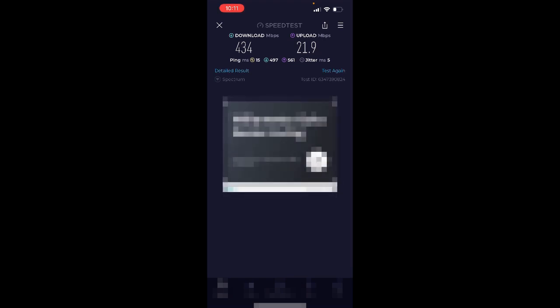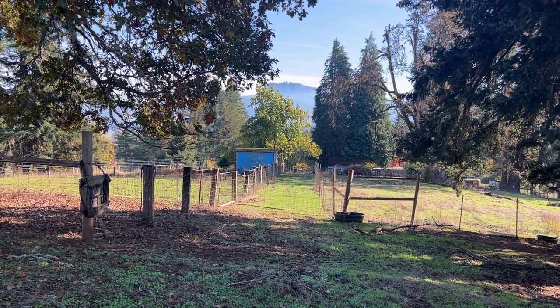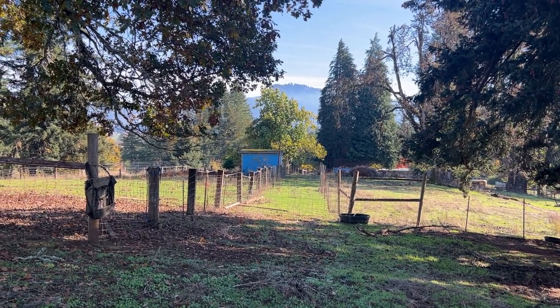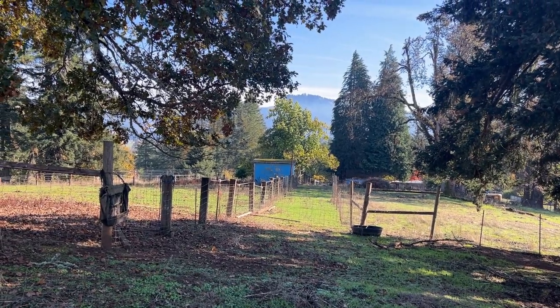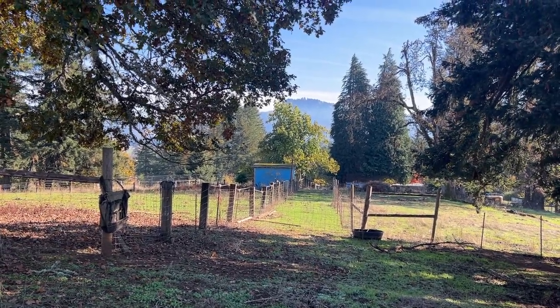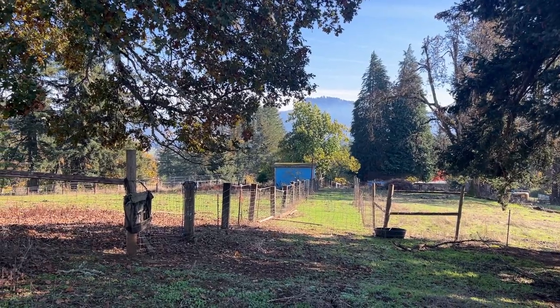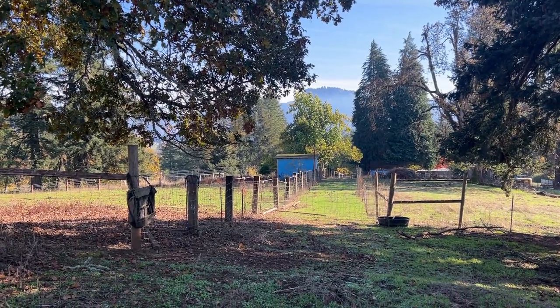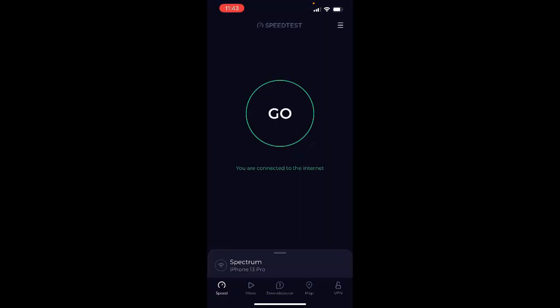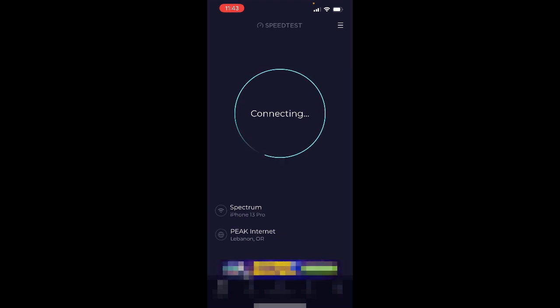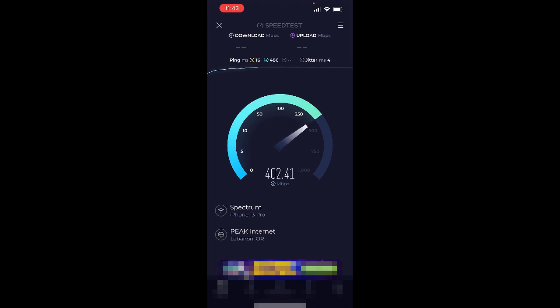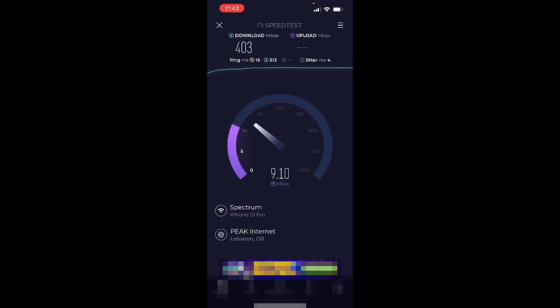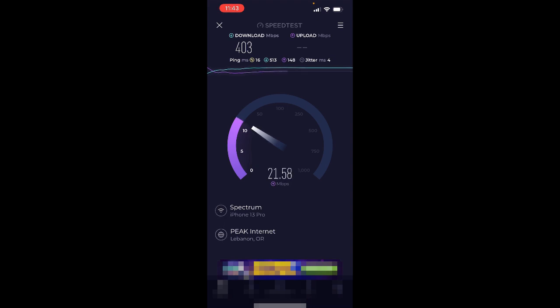There you go - 434 download, 21.9 upload. Okay, now I moved up to the next spot. This is 50 meters away from that Wavelink device, it's about 164 feet. So let's give this a test.